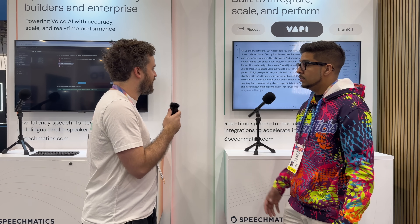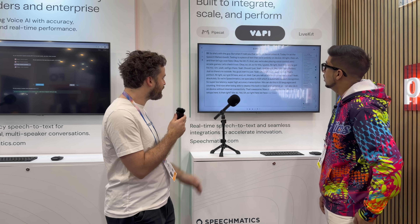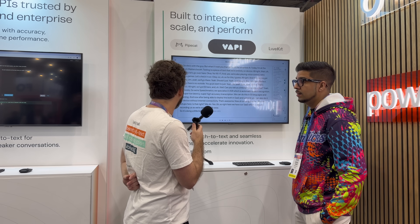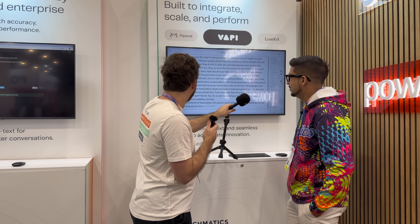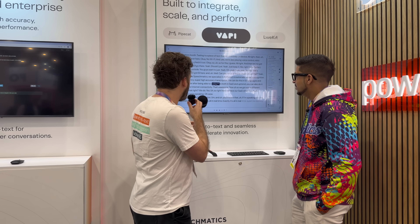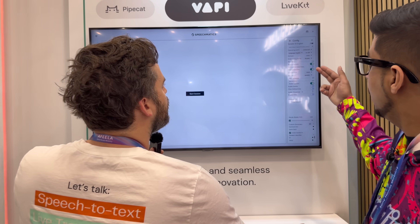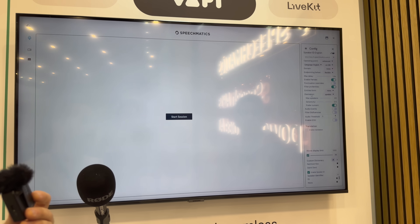We have some different setups here. Right here we have our SaaS, which is actually recording us as we're speaking. It's doing transcription, and if I'm speaking into the mic it's picking up my voice — all in real time, super low latency, super high accuracy.